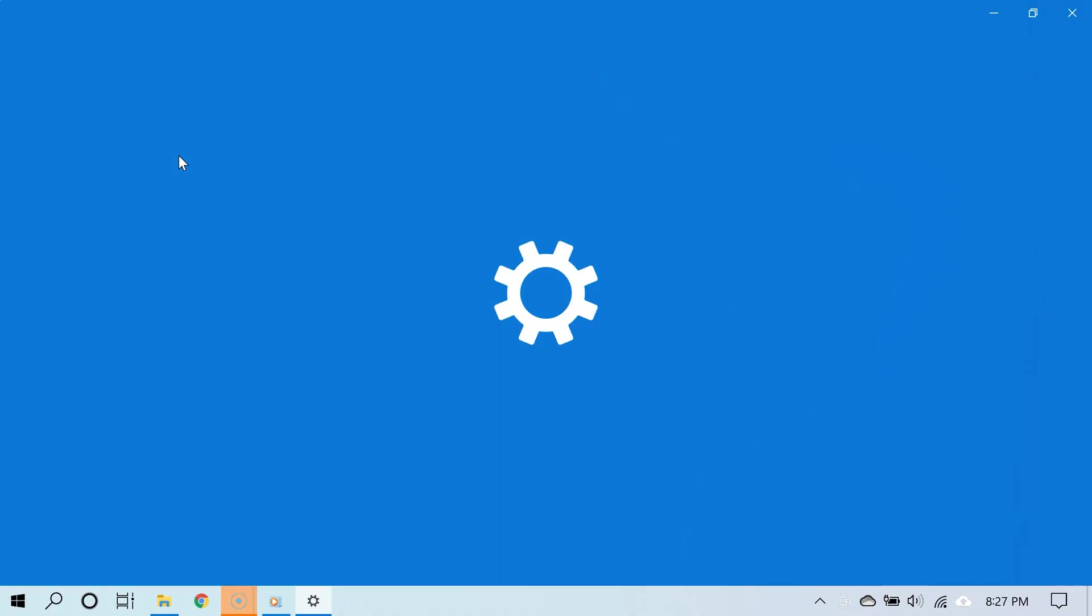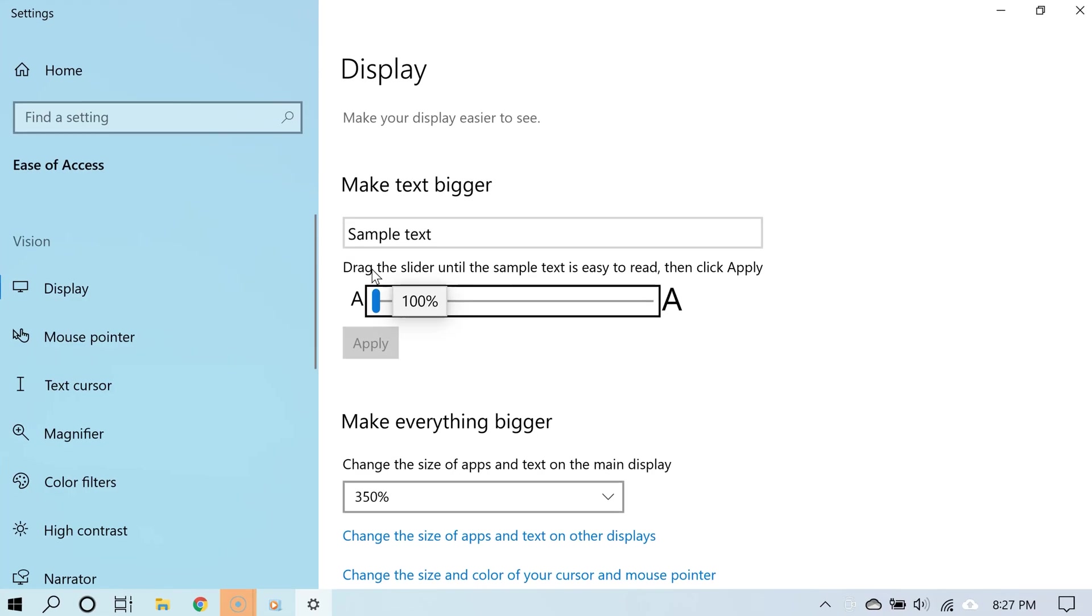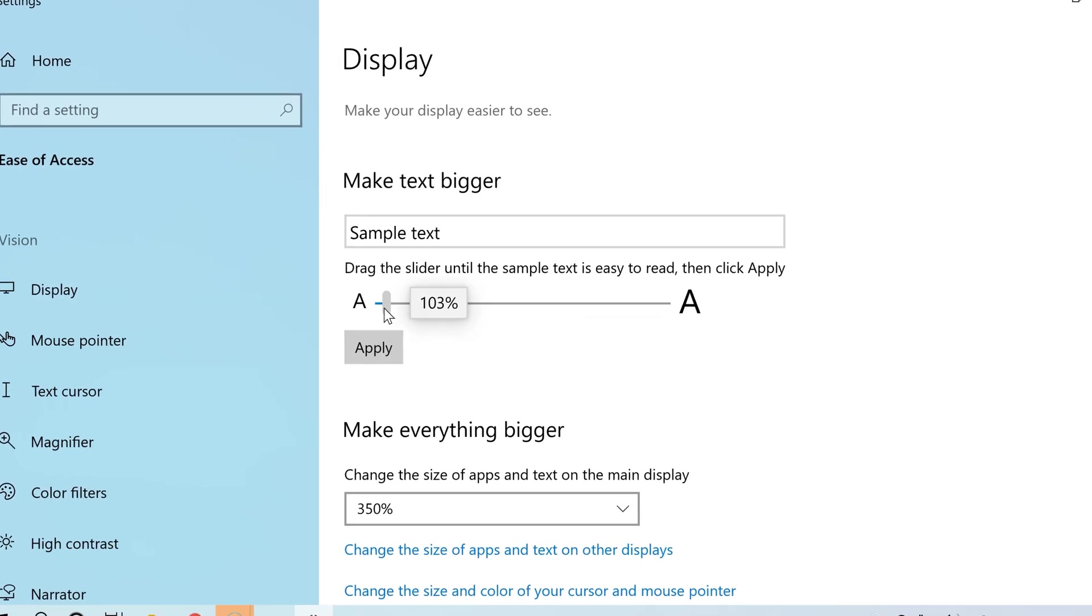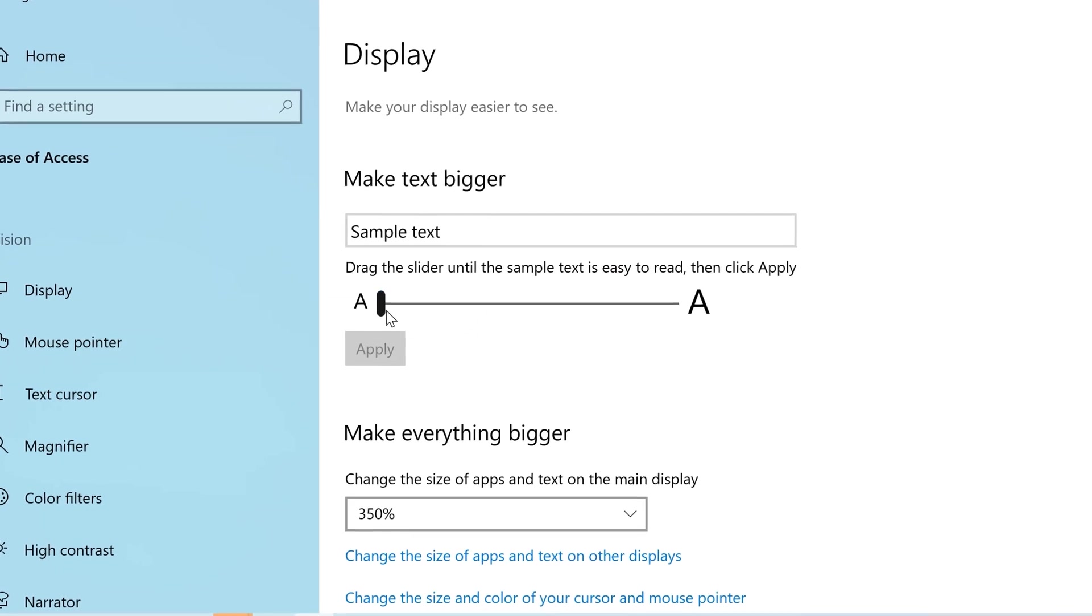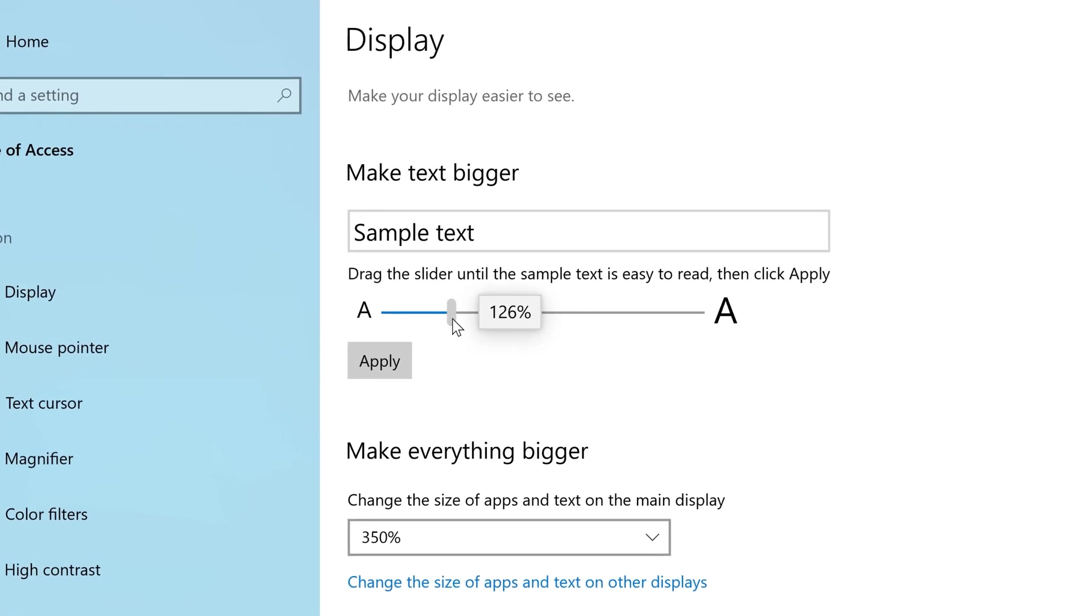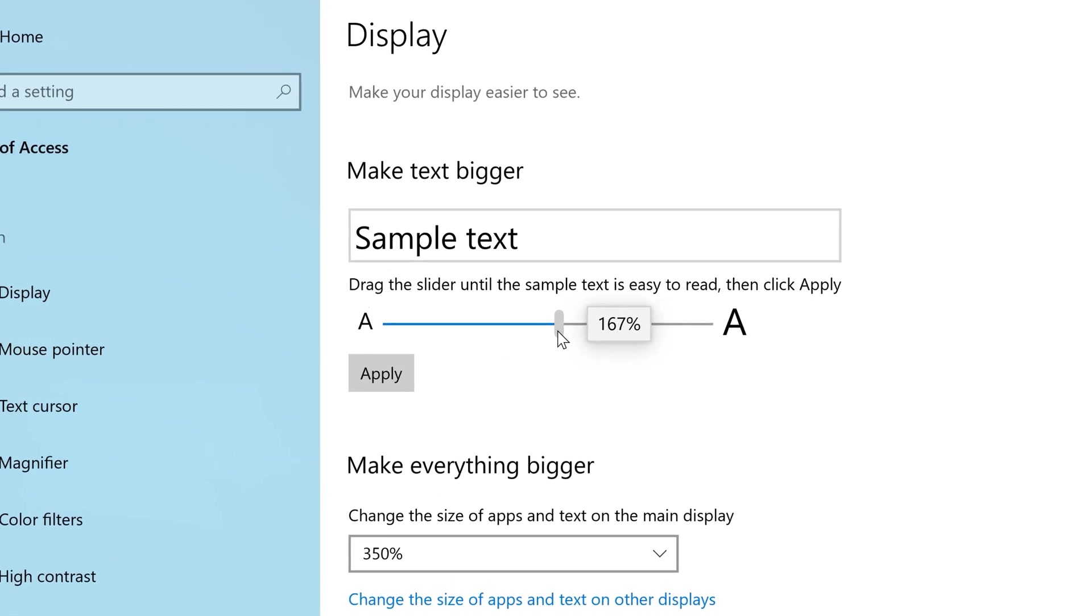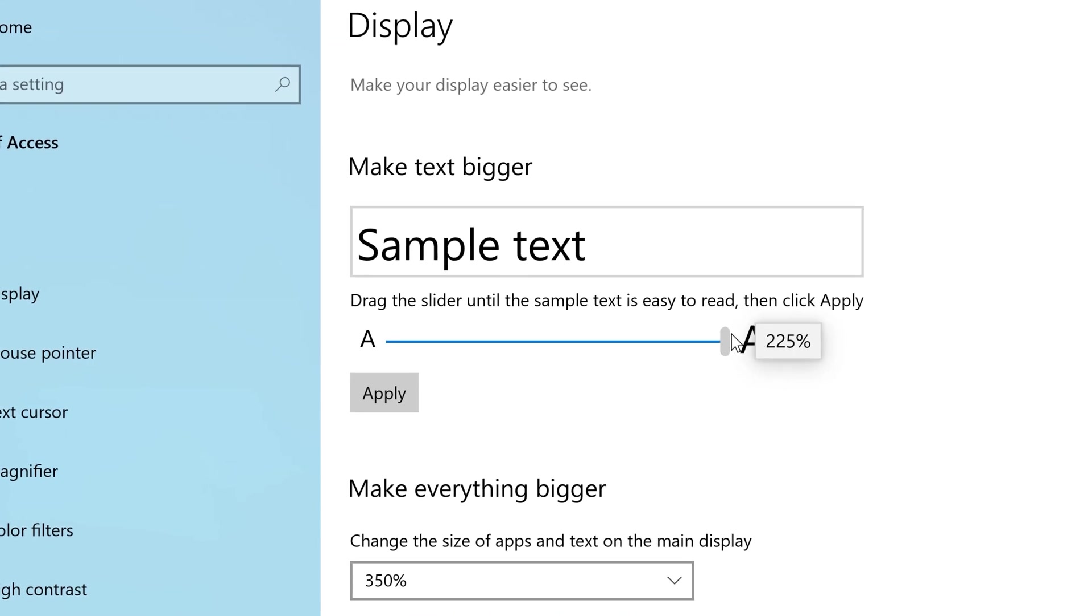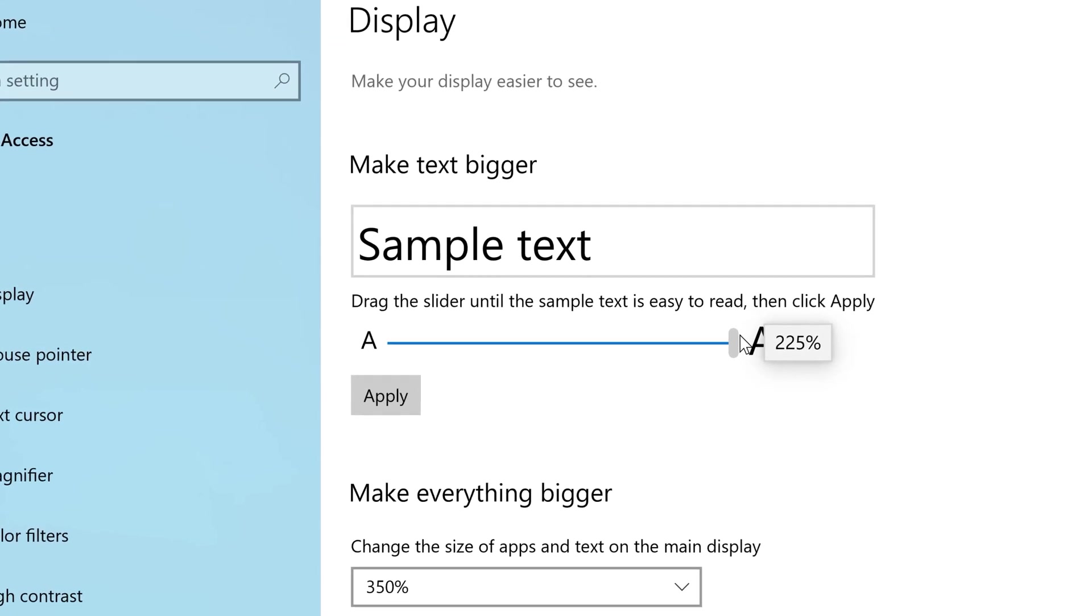All right, so now this should take you to the text size settings. All you have to do now is click and drag the slider to the right to increase the text size.